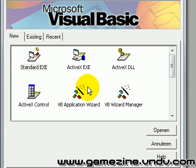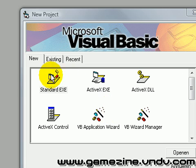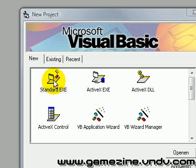Hey guys, welcome to this video. In this video I'm going to show you how to open a file or input a file into your EXE file. For this tutorial I'm going to use the EOF statement. It's pretty easy to use.